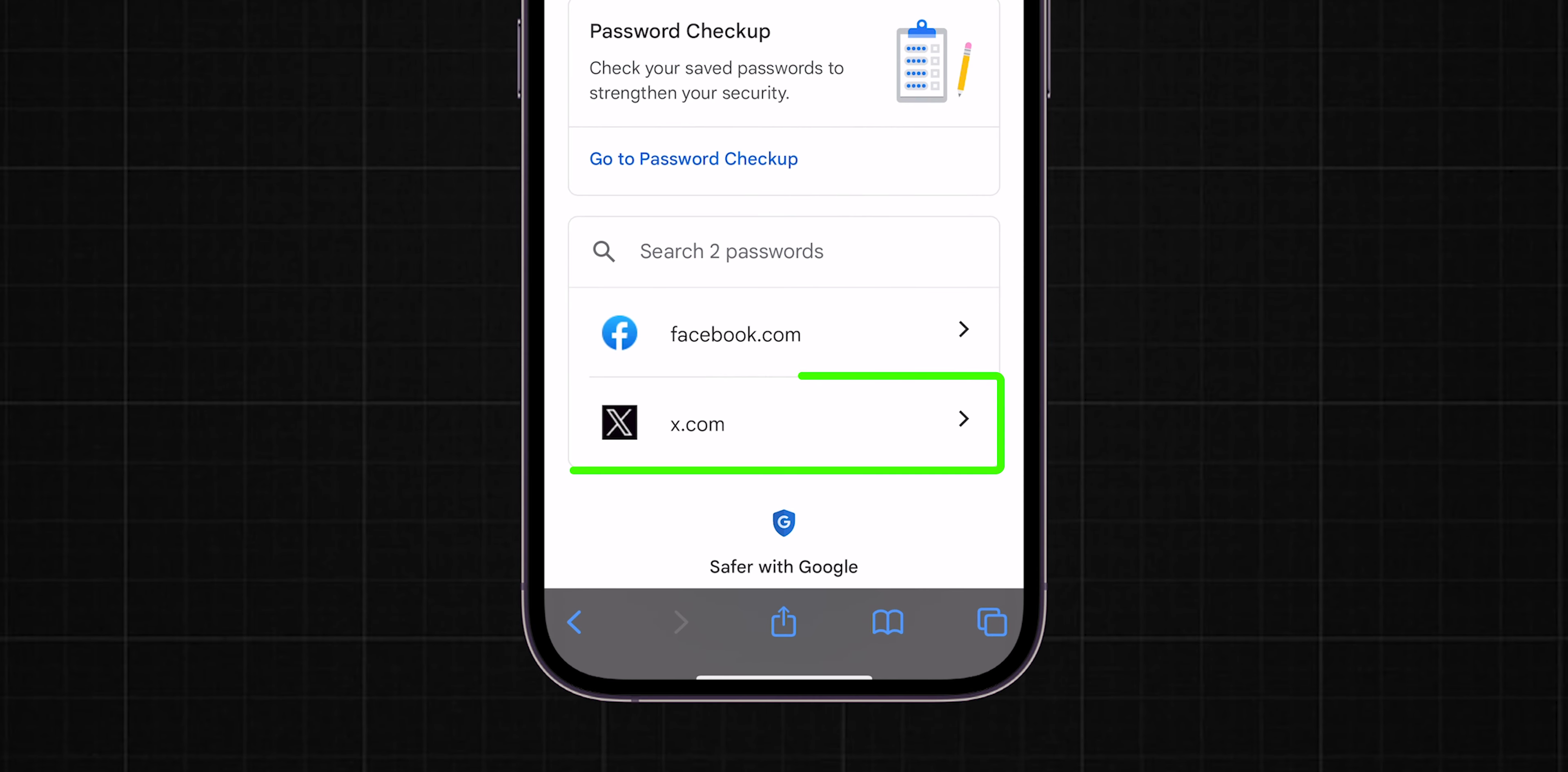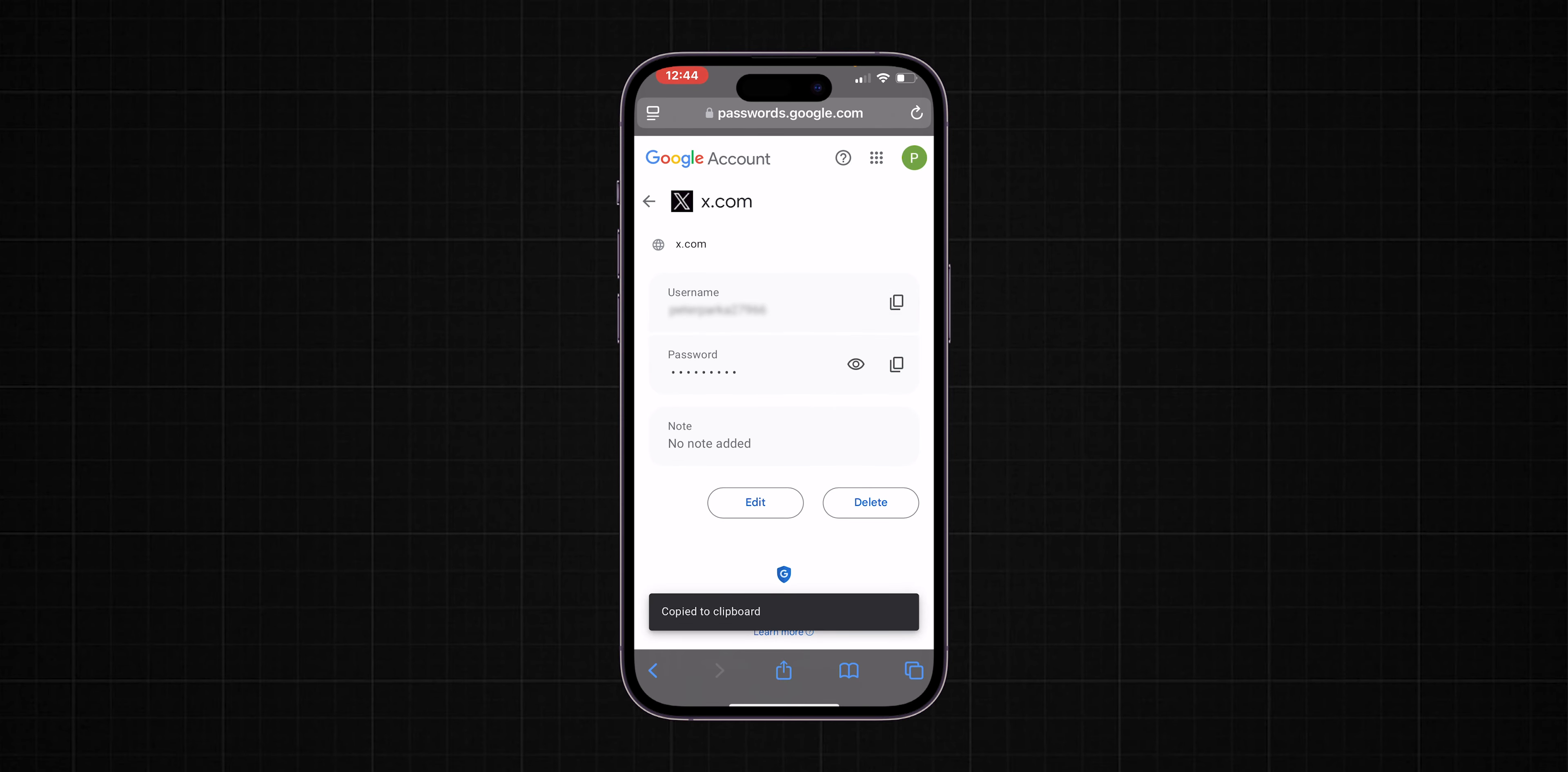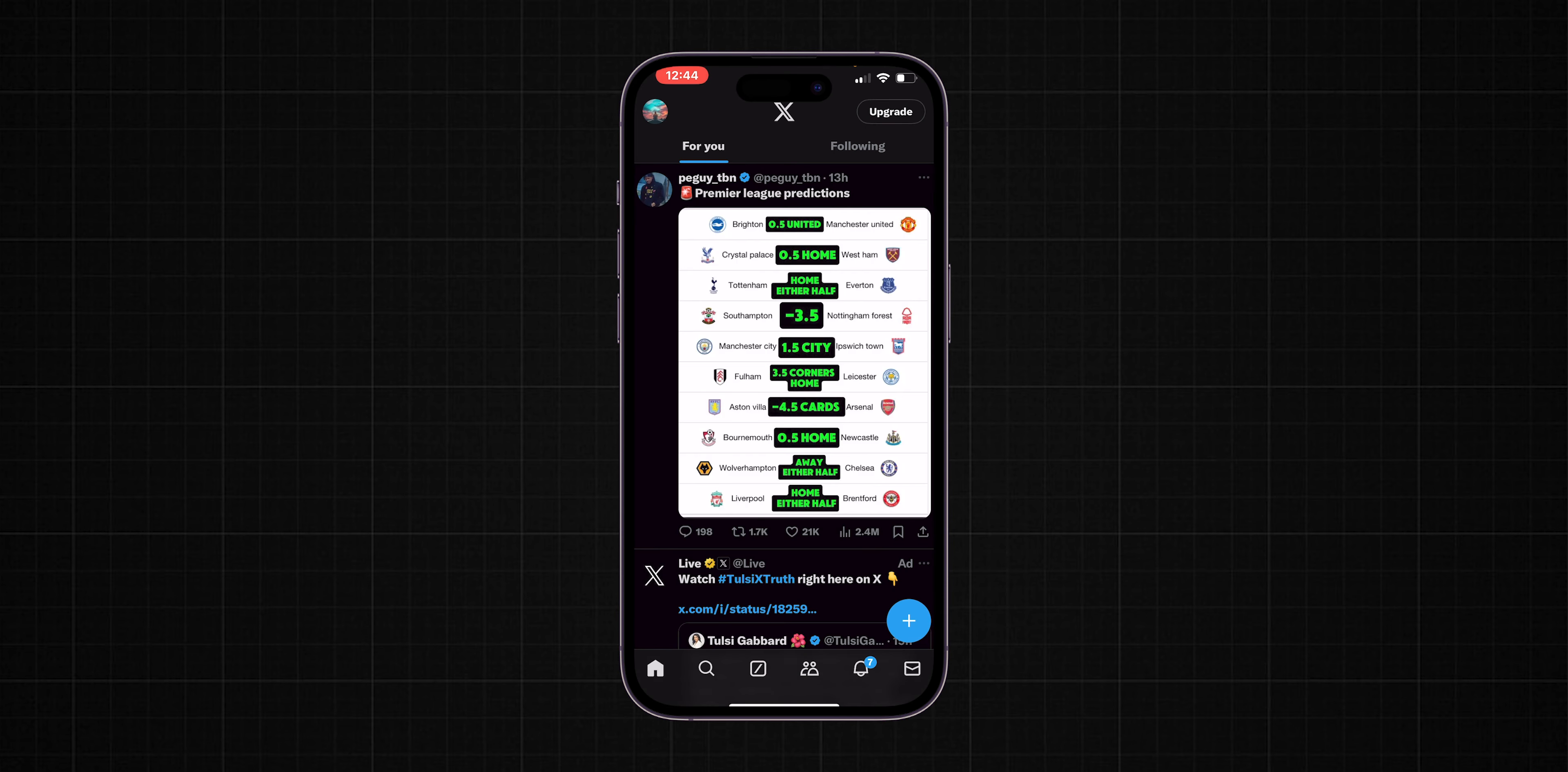Then click on X.com in the list of saved passwords. Here, you'll find both your Twitter username and password displayed. Copy the username and password. Now, return to the X app or the Twitter website to log in using your newly retrieved credentials. And that's it.